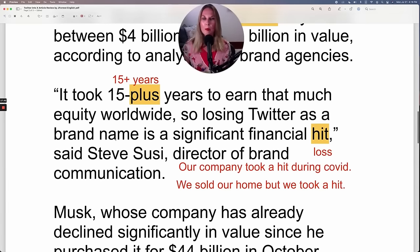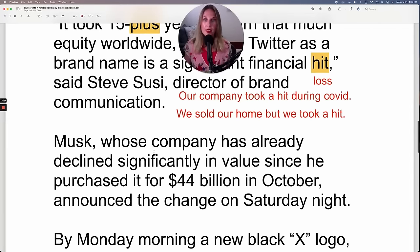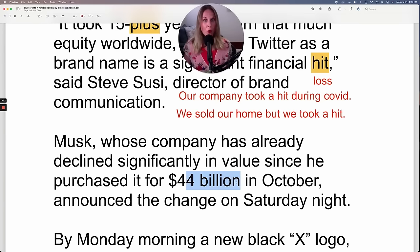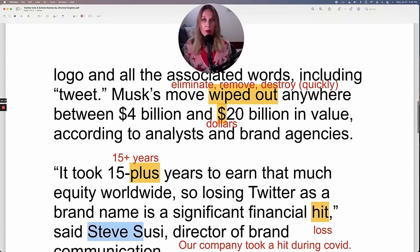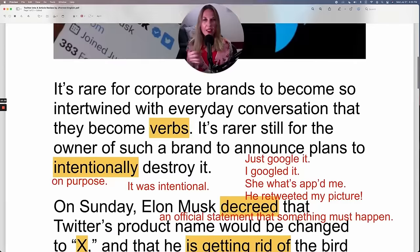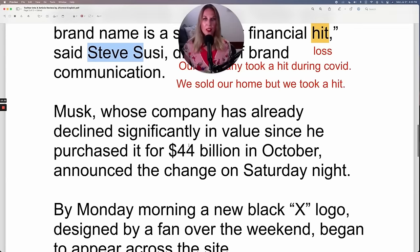So losing Twitter as a brand name is a significant financial hit, said Steve Soucy, director of brand communication. Musk, whose company has already declined significantly in value since he purchased it for $44 billion in October, announced the change on Saturday night.